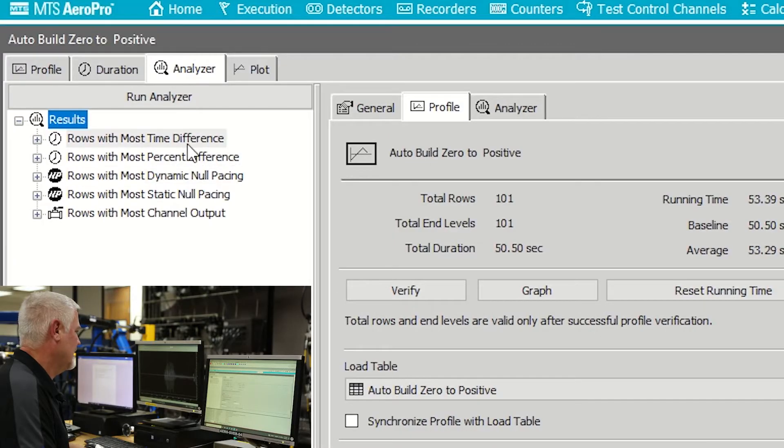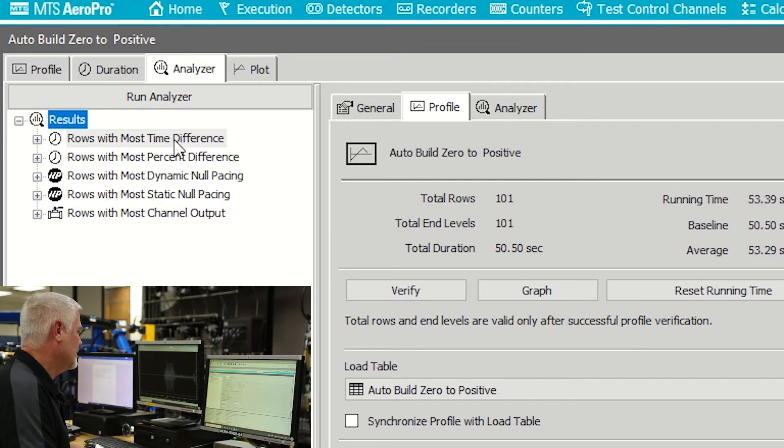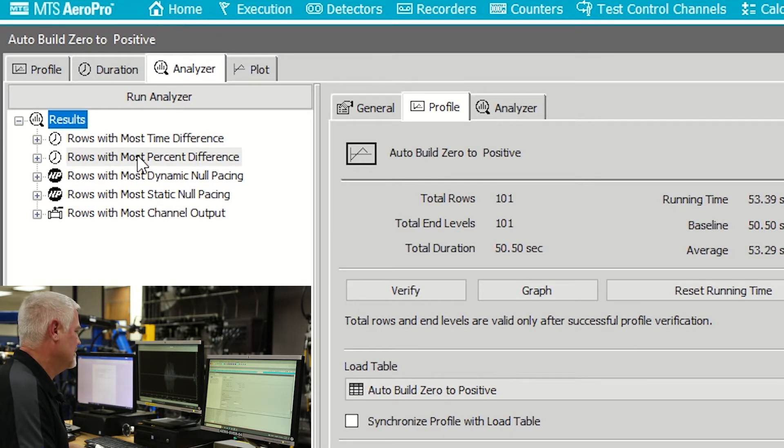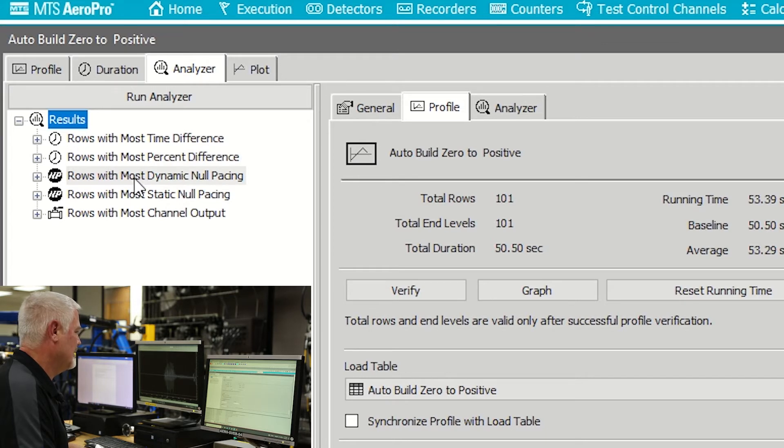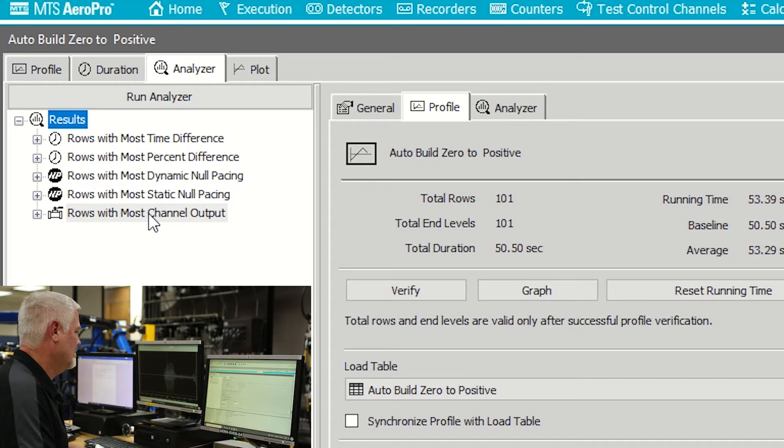The Analyzer tab has canned queries for the rows with the most time difference, rows with the most percent difference, rows with the most dynamic no pacing, static no pacing, and rows with the most channel output.